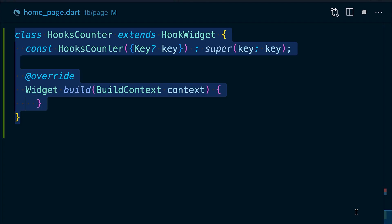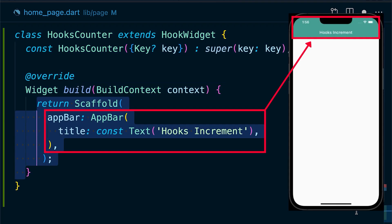Simply extend the widget hooks counter with HookWidget, which is provided by the Flutter hooks library. Let's return the Scaffold with the AppBar, body and text widget with the floating action button as the default Flutter counter app.